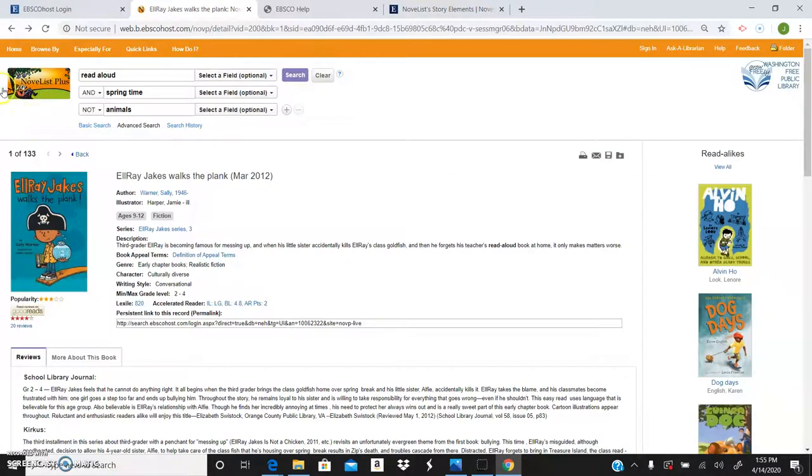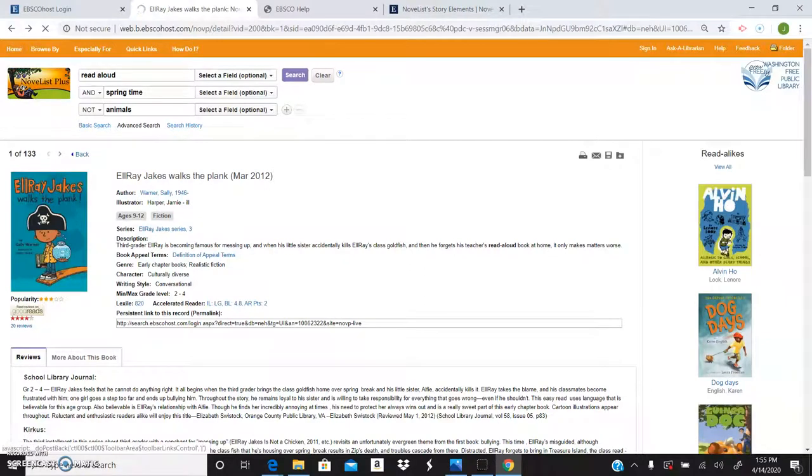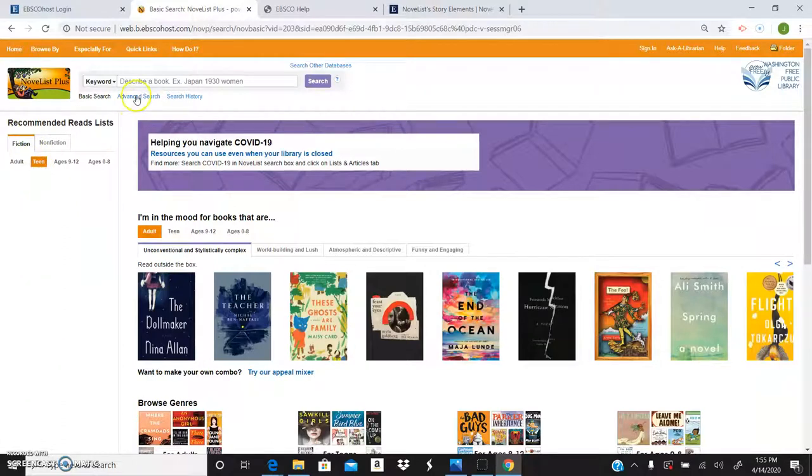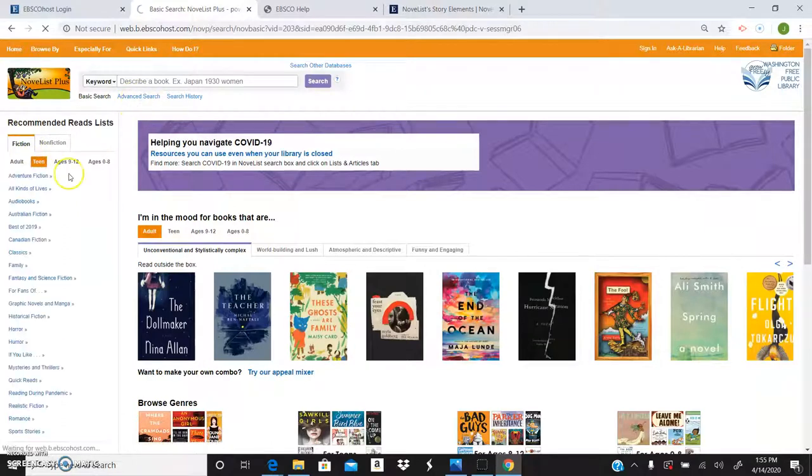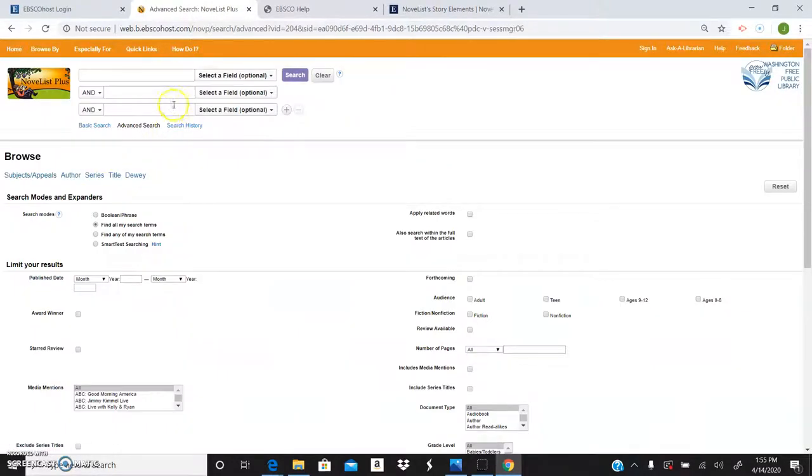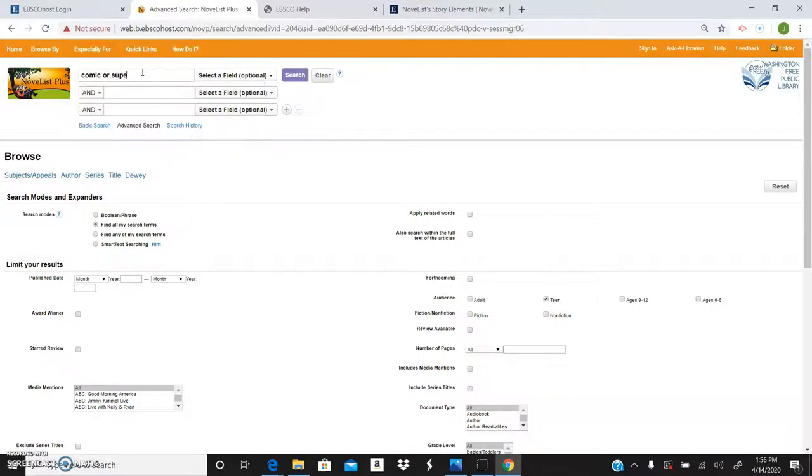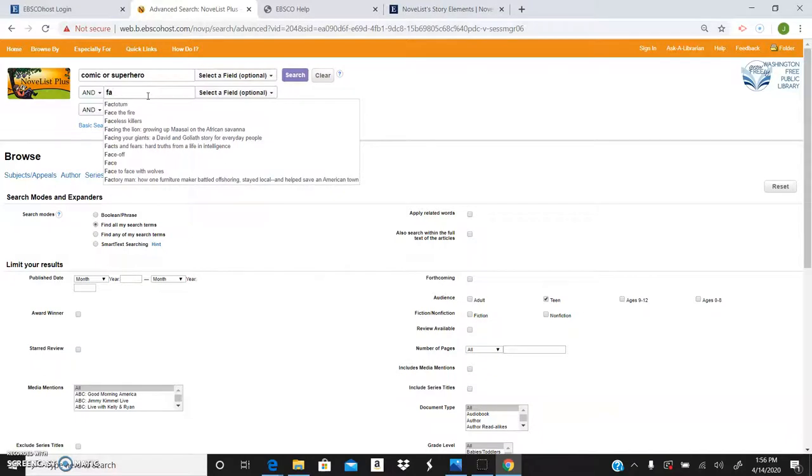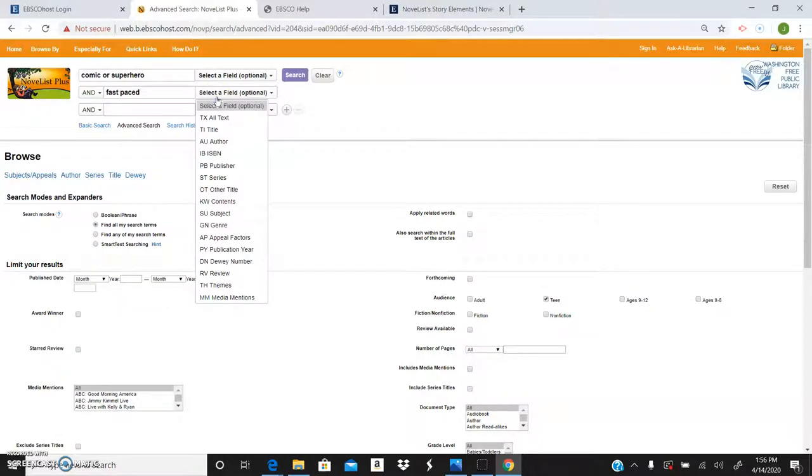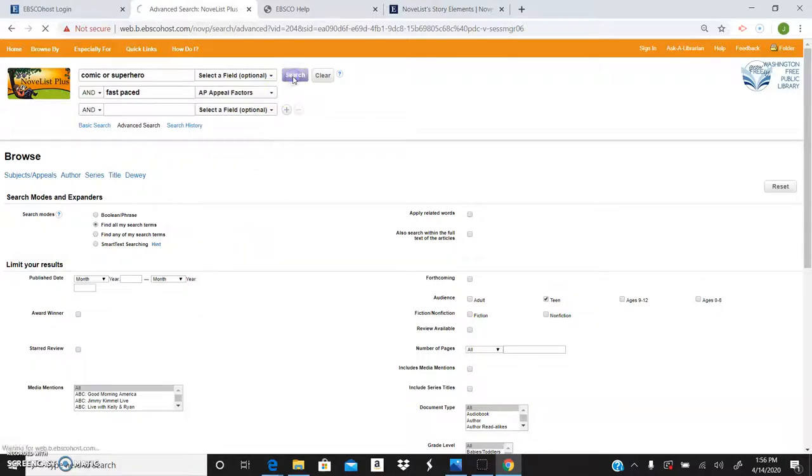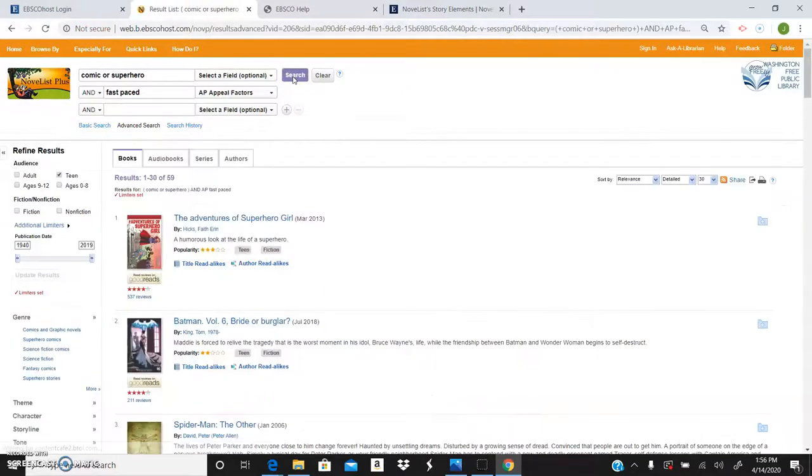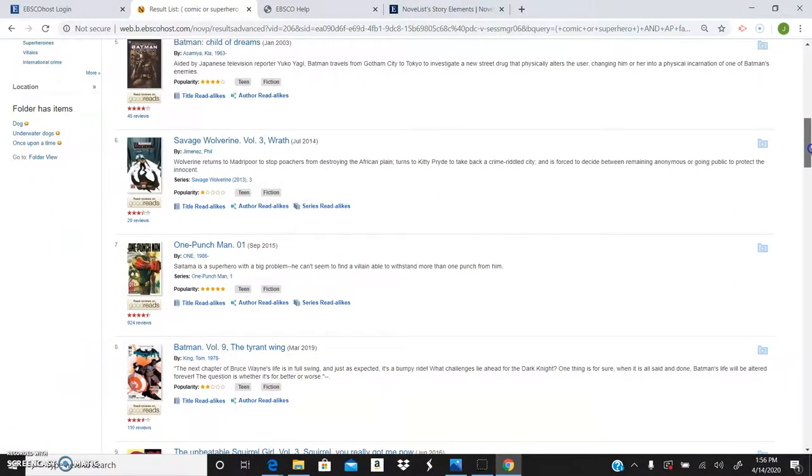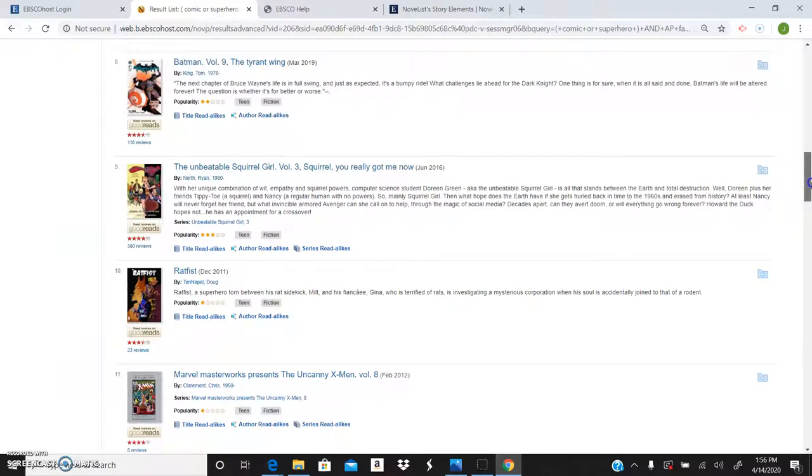I'm going to go back up here to home. Say we're going to want to find a book for our teen. We can click on Advanced Search again. And we can go down here and do teen. So we want a comic or superhero. Say we want it to be fast paced. You'll see a bunch of fast paced comic or superhero books for your teens, which is awesome.